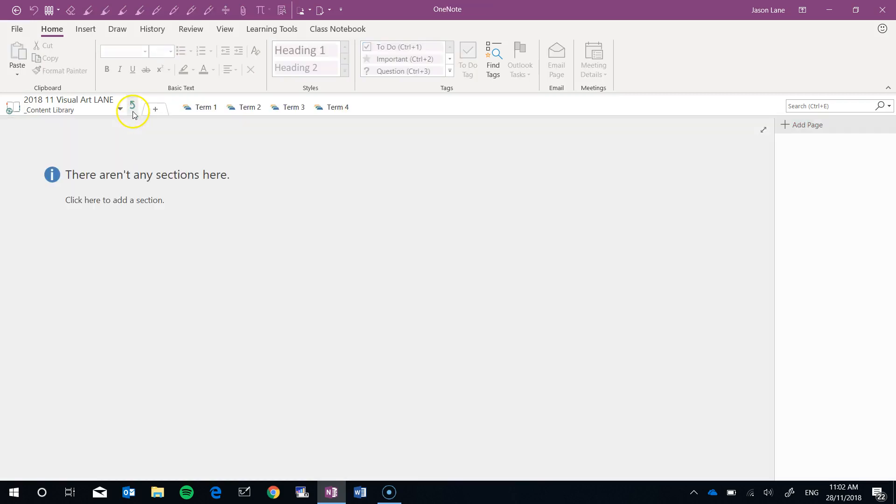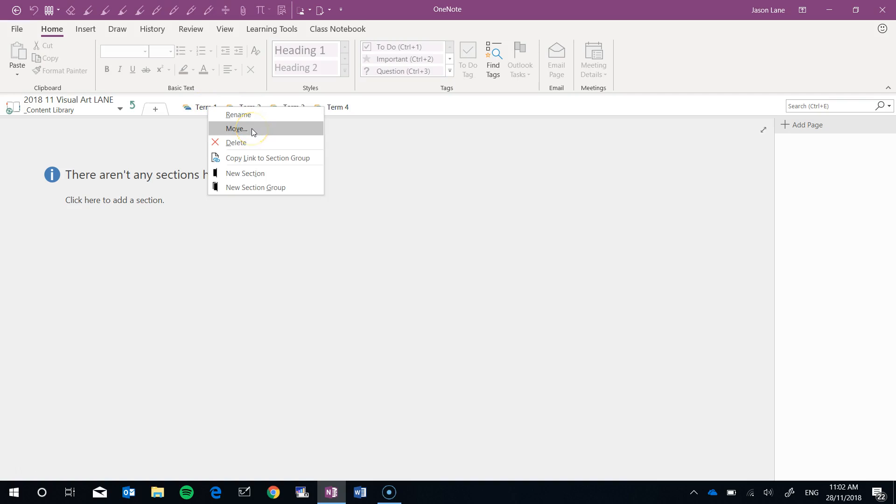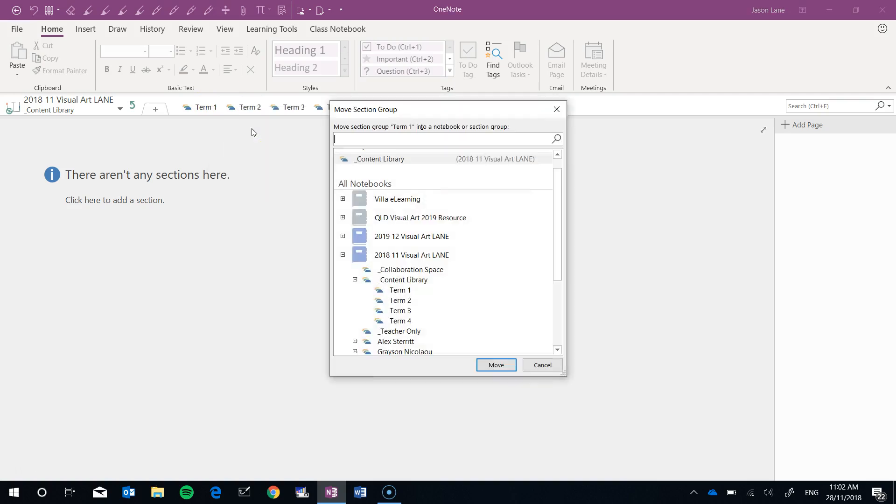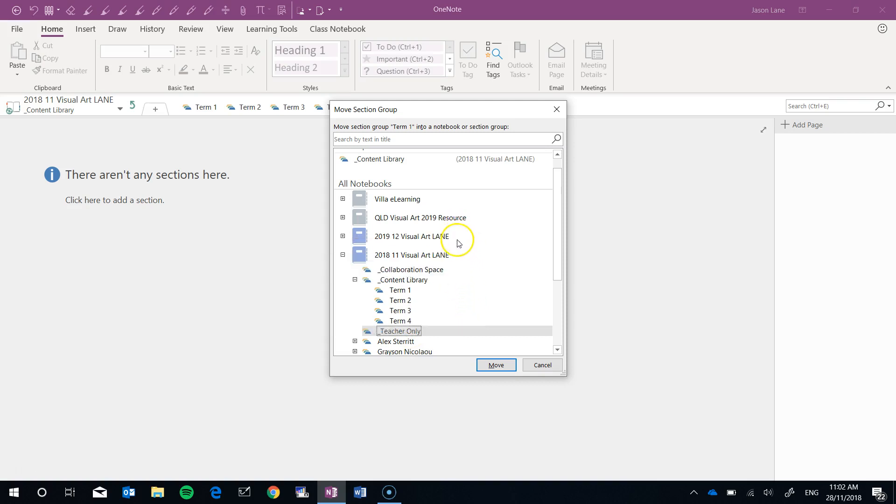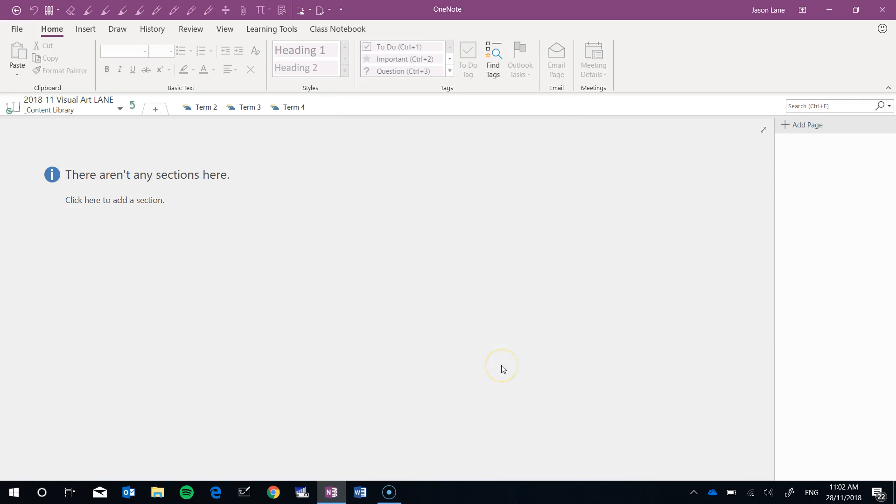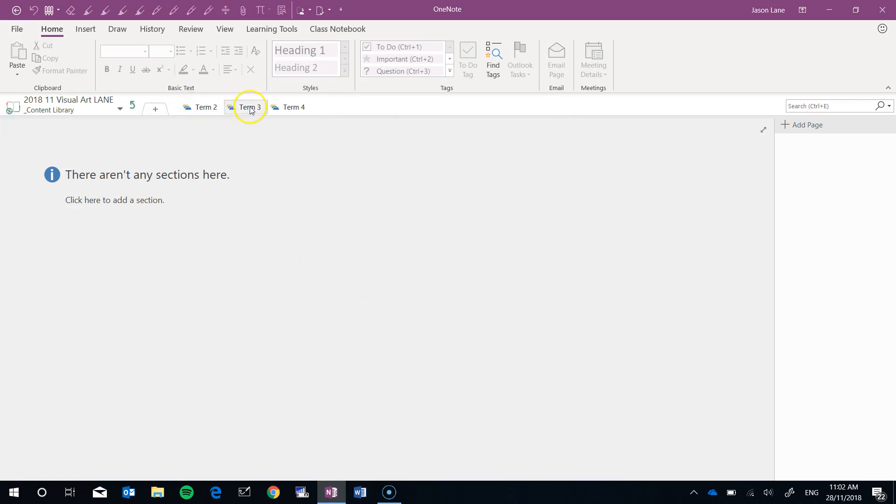What I'm going to do is right-click and move the Term 1 section into the Teacher Only space. When it syncs with my students' computers, they will no longer see the Term 1 content in this class notebook. I'll hit the Move button, and you'll see it's now gone from the content library.